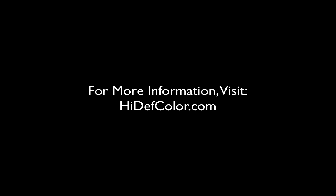For more information on color and color printing, please visit highdefcolor.com. Until next time, take care.